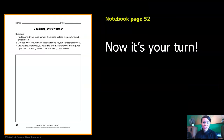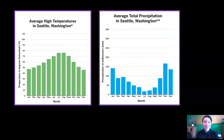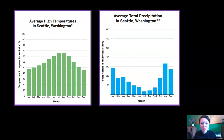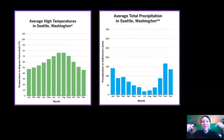Now it's your turn. I'm going to put these graphs up and I want you to find your birthday month and draw what you might be wearing on your 18th birthday. Pause the video now, complete page 52, and then meet me back here.